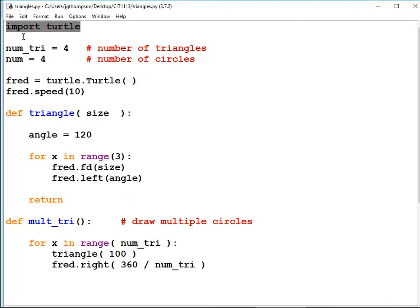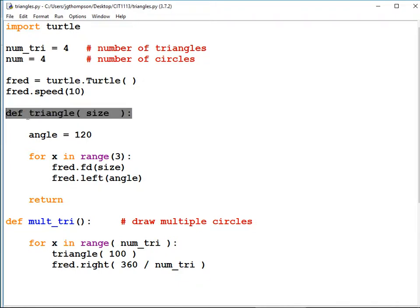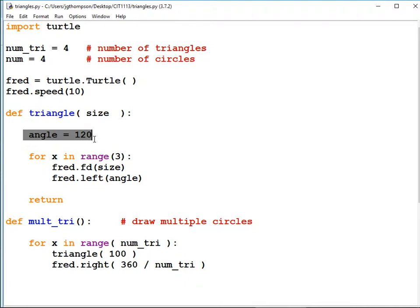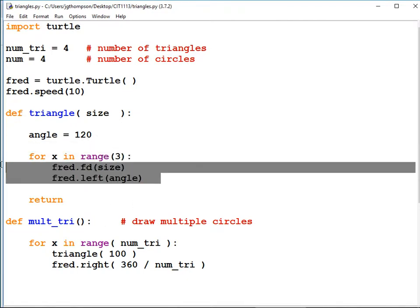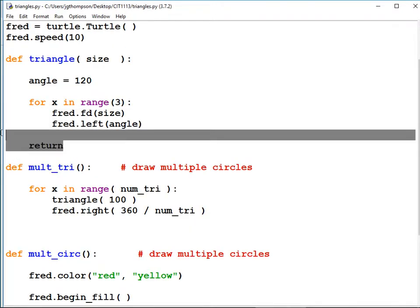What this code does: it has an import statement for turtle, creates the turtle, sets the speed to 10 (fast) or 0 (ultra fast). Then we have a function called 'triangle' which accepts a parameter variable called 'size.' The angles for an equilateral triangle are 120 degrees, so we set a variable for that to avoid magic numbers. A triangle has three sides, so we use a for loop to repeat drawing the line and turning left three times, then return.